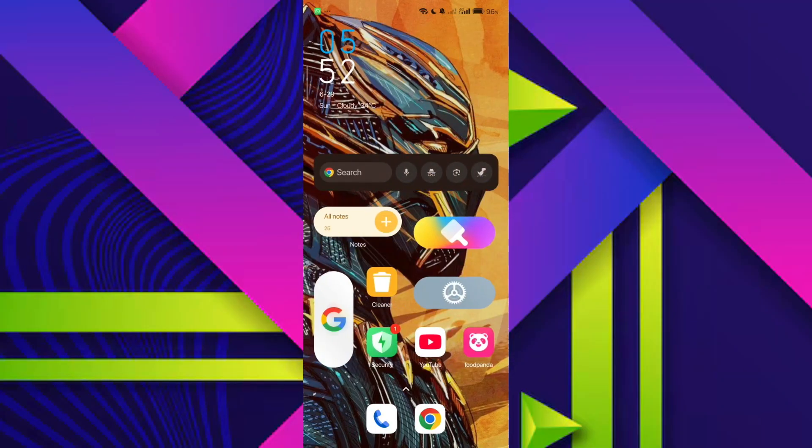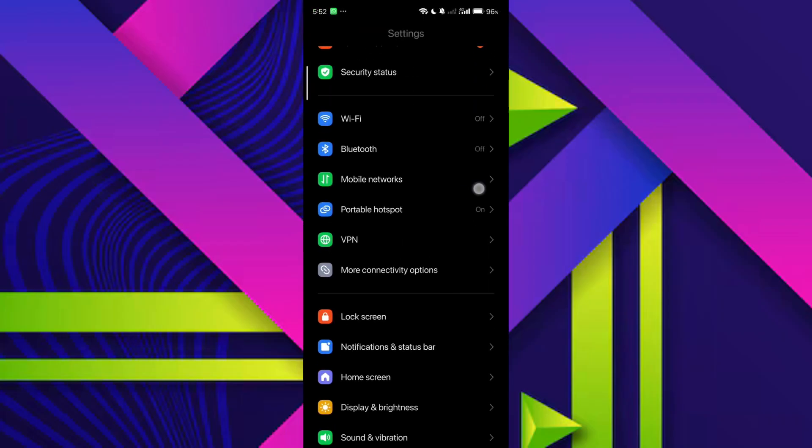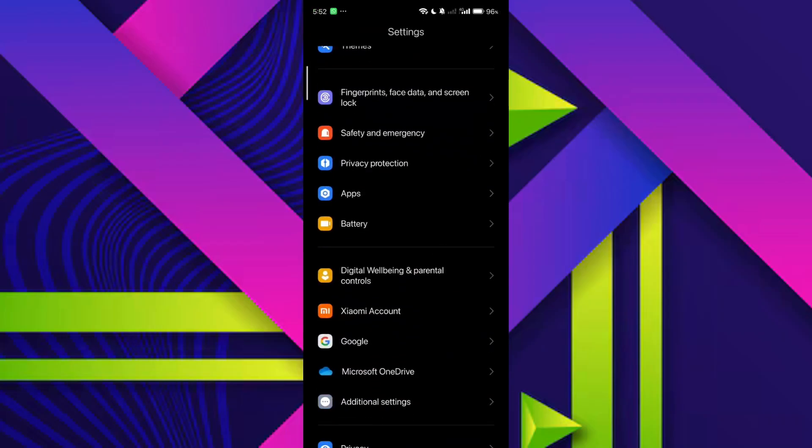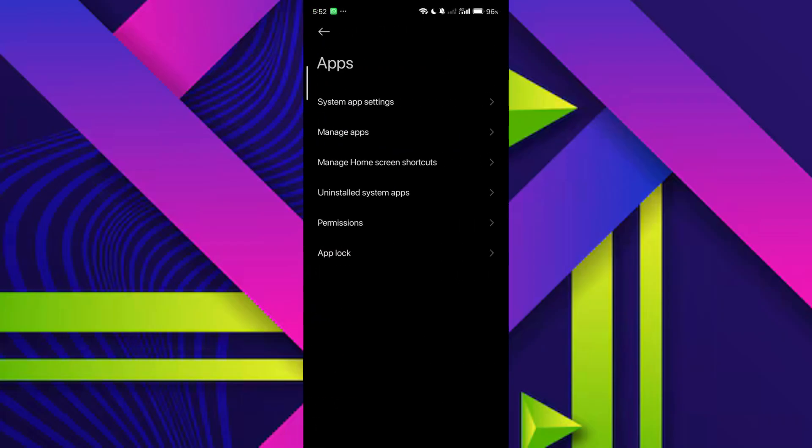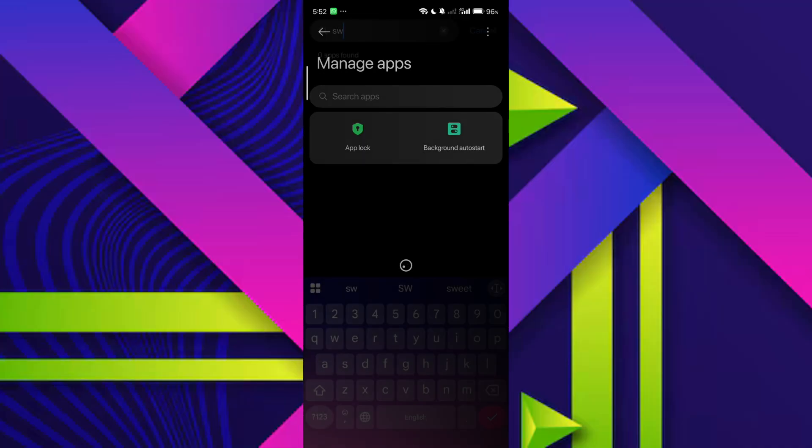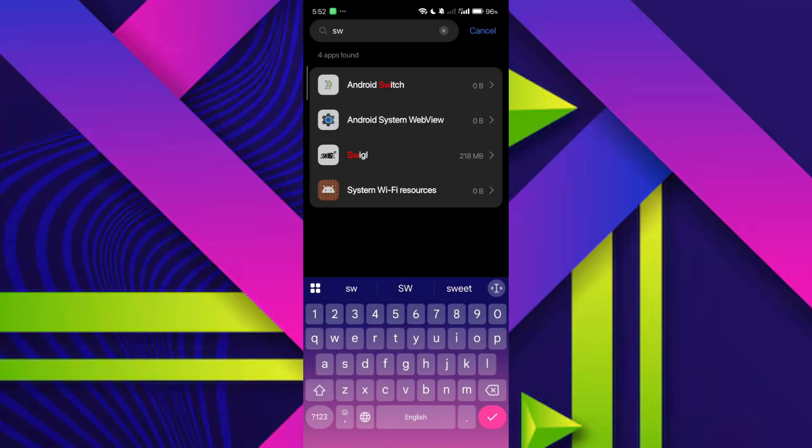To fix this issue, one of the first things you should try is clearing the app cache. To do that, open your phone settings, scroll down and look for apps or app management, then tap on manage apps. In the search bar at the top, type Swiggy, and once you find it, tap to open the app settings.